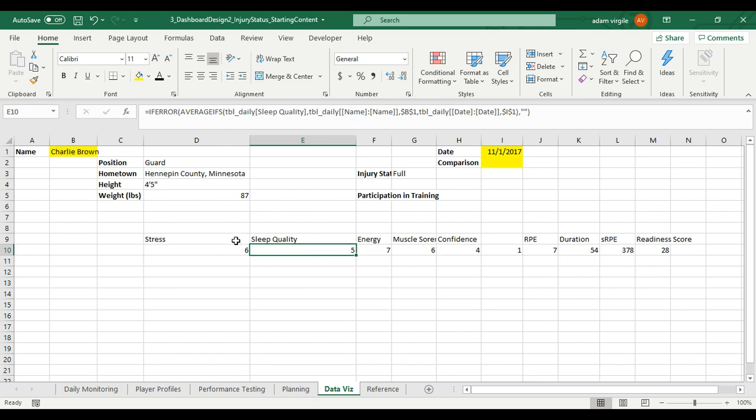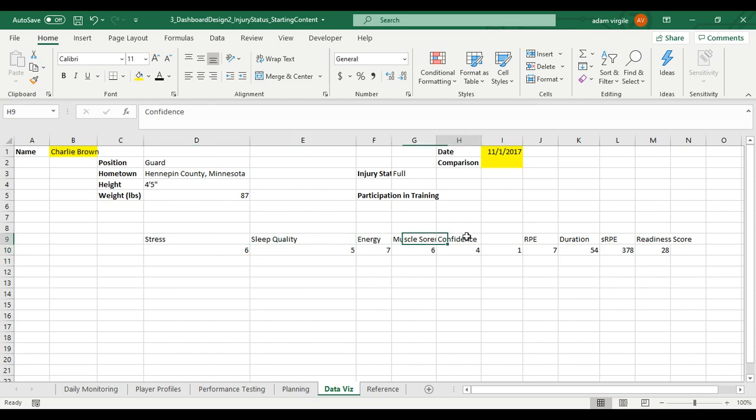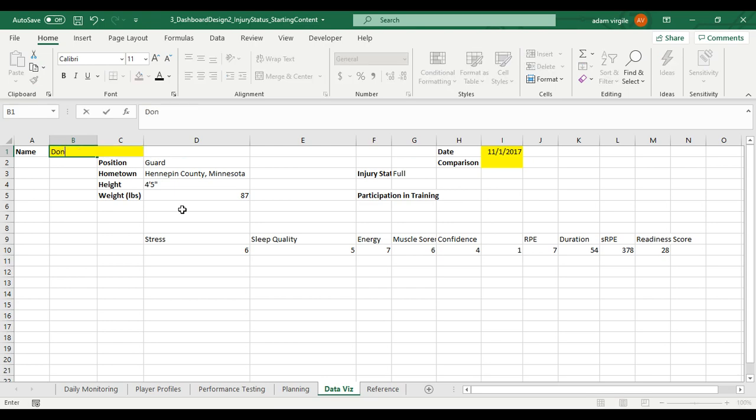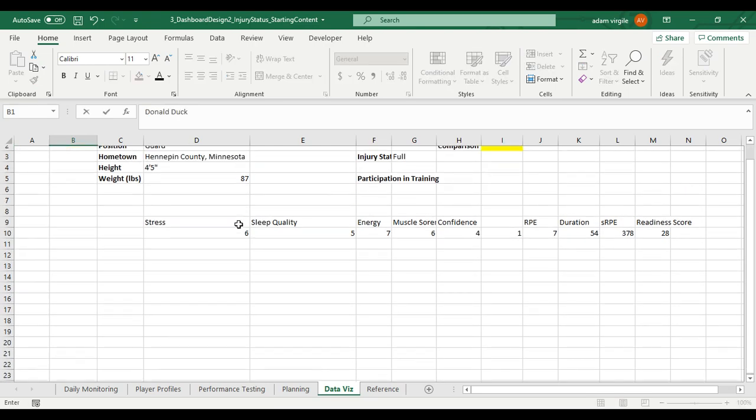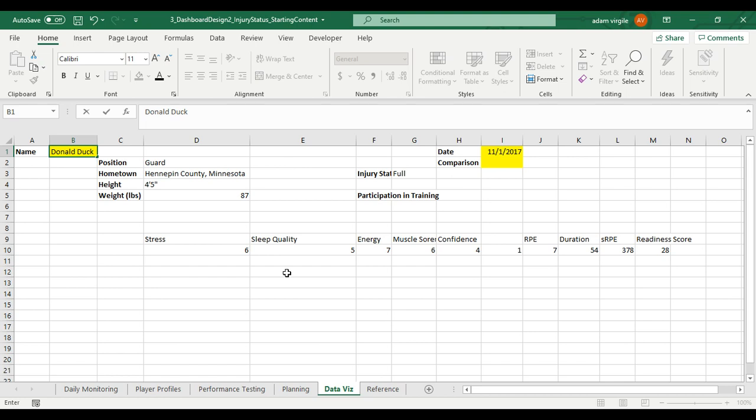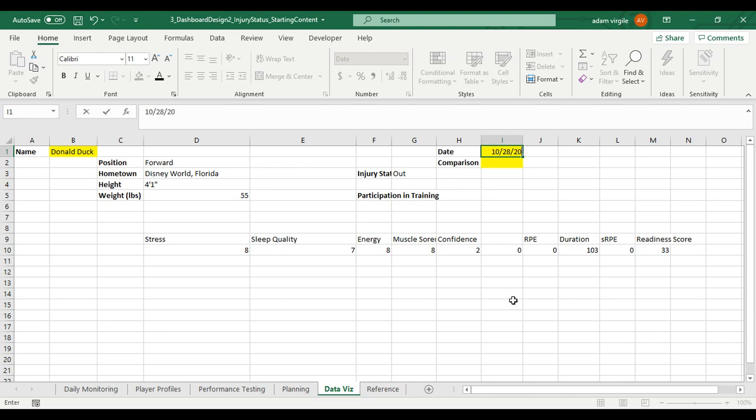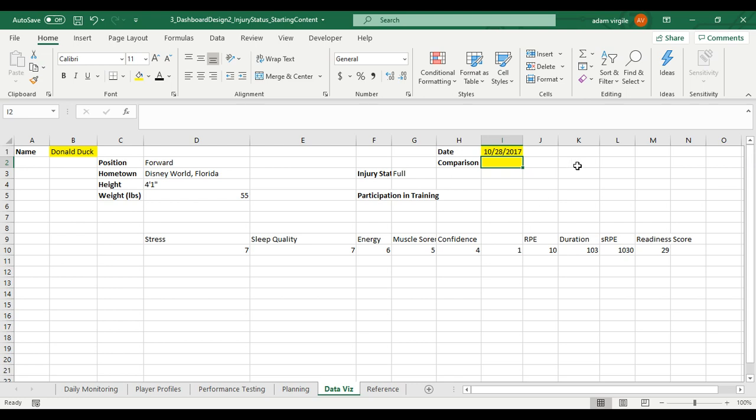And now what we have is we have the stress, sleep quality, energy, muscle soreness, confidence, RPE, duration, SRPE, and readiness score for this person on this date. And we can quickly check this by, I'm gonna change this to Donald Duck. If I do this, when I click enter, we should see the entire thing change, including these numbers. And we do. And if I change this to a different date, perhaps 10-28-2017. Again, the numbers change again. So we kind of have a working dynamic dashboard or data set so far. And that's great.